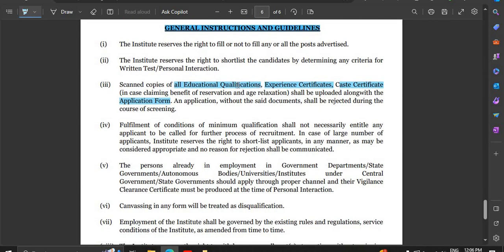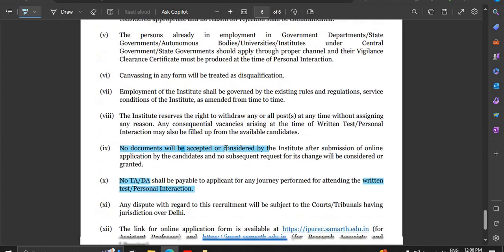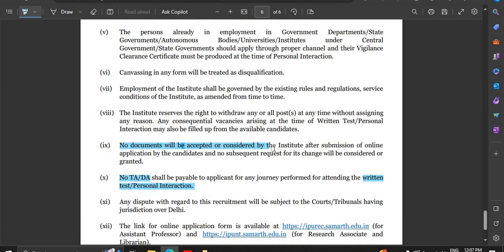General instructions: before submitting, you need to upload all educational qualification certificates — 10th, 12th, undergraduate, postgraduate — then experience certificate and caste certificate. No documents will be accepted after final submission of the online application. Many candidates miss documents at the time of final submission, so make sure everything is uploaded and information is complete before you click final submit.